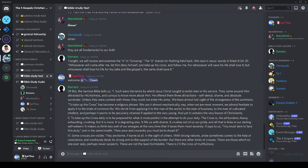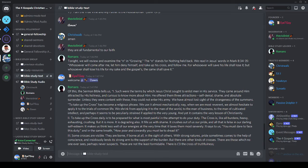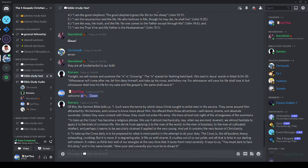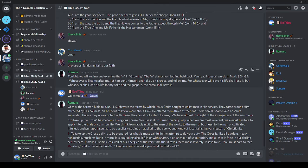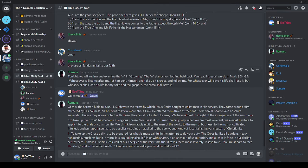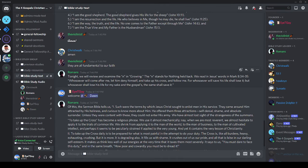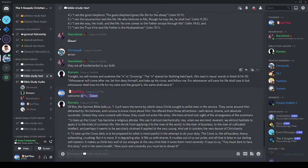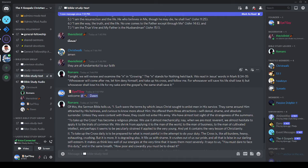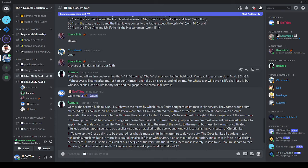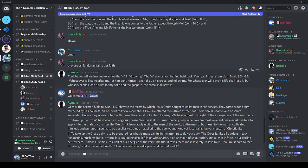It crushes out of us our pride and all that is false in our darling self-esteem. It makes us think less well of our energies at the very time that it taxes them most severely. It says to us, you must dare to face this duty, and in the same breath, how poor and cowardly you must be to dread it. Some crosses are visible. They are borne, if borne at all, in the sight of others. With strong natures, pride sometimes comes to the help of conscience and insidiously lends its strong arm to the support of the burden. But there are other kinds of crosses.